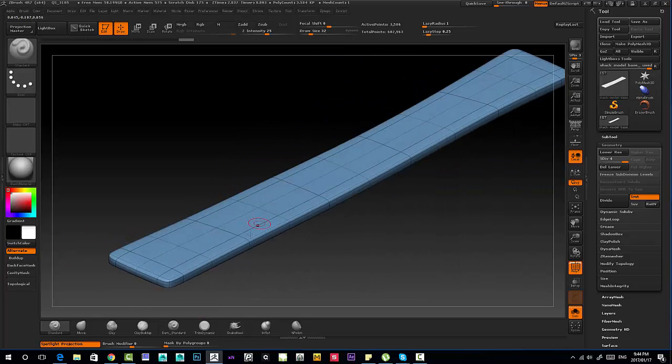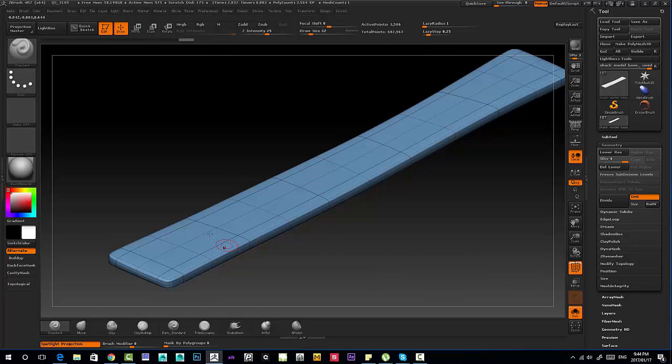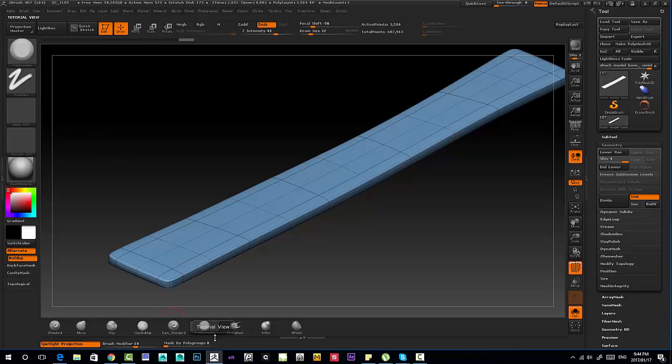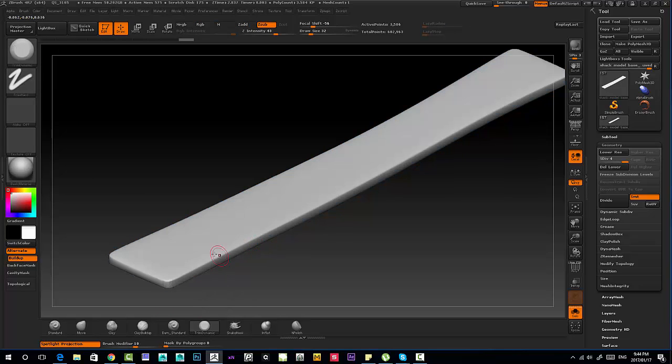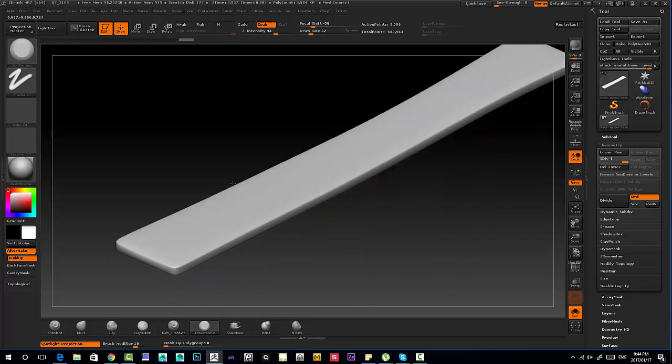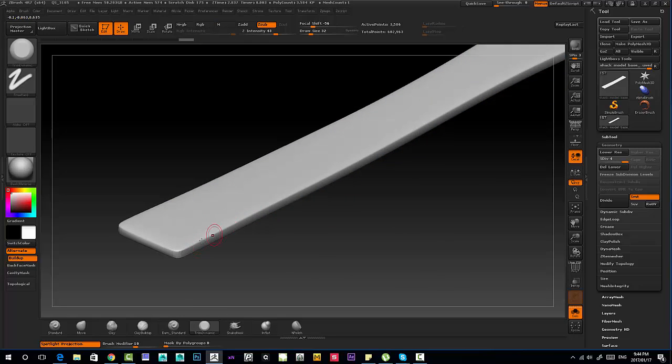For this one I'm going to roughen up some of the edges, and the brushes that I'll be using is going to be the dynamic trim dynamic brushes. I'm going to turn off the wireframe shift F and I'm just going to along the edges of the model just kind of roughen it up and dent it in.